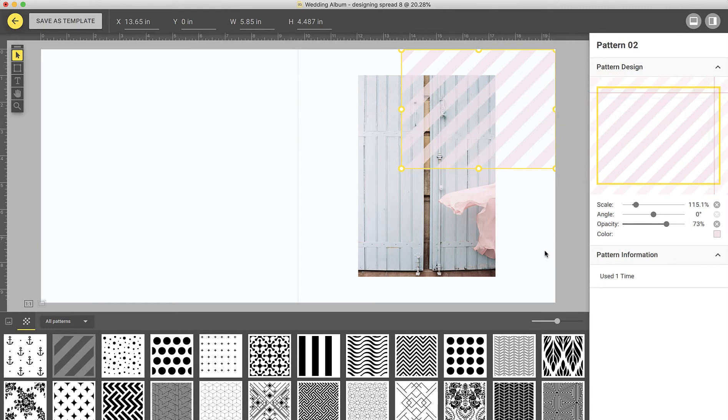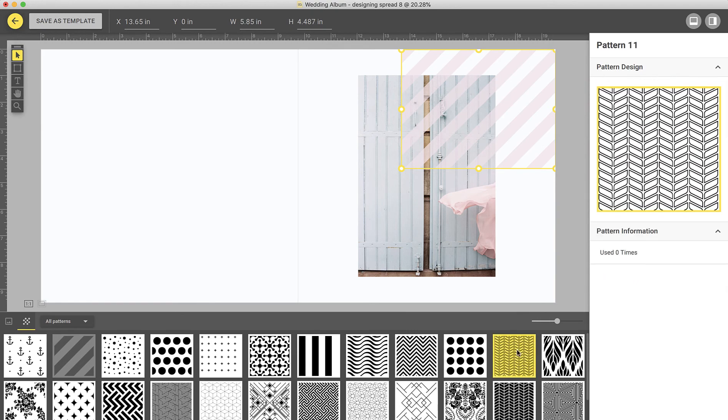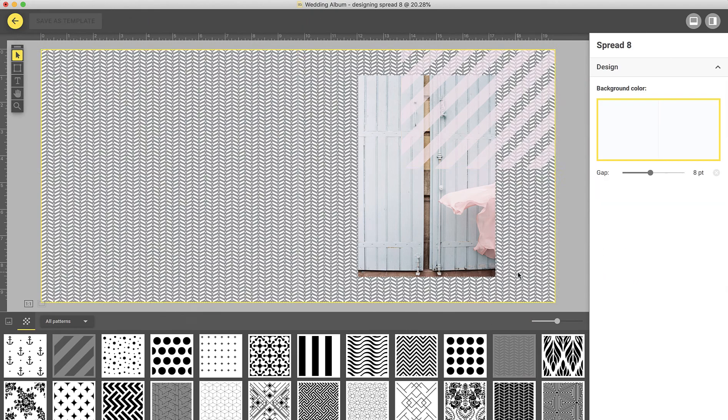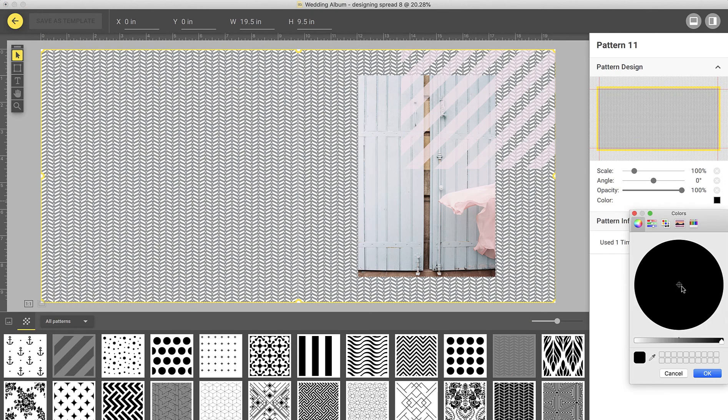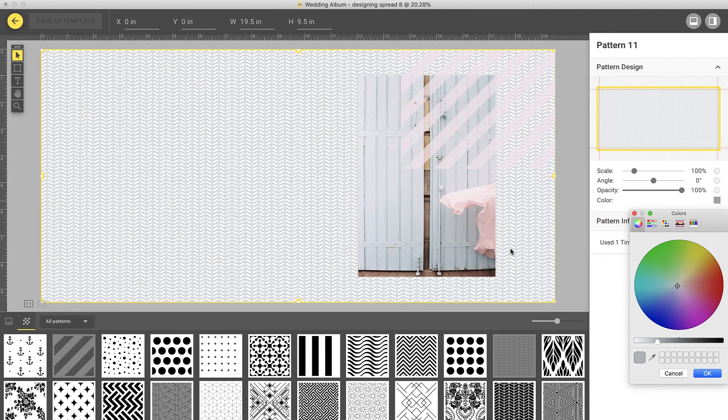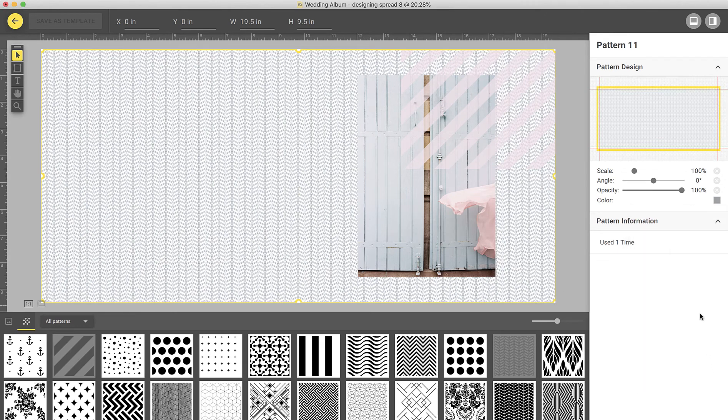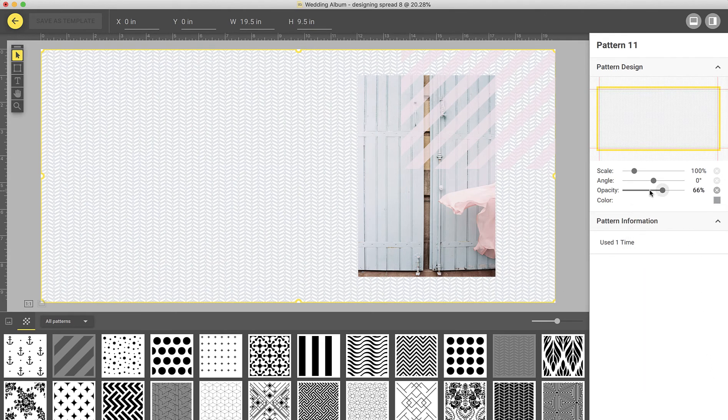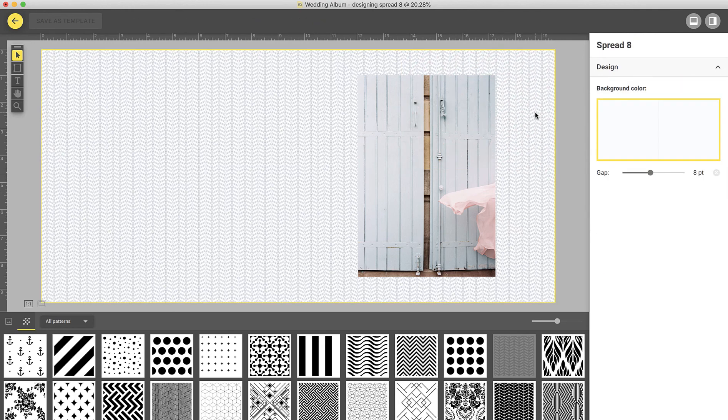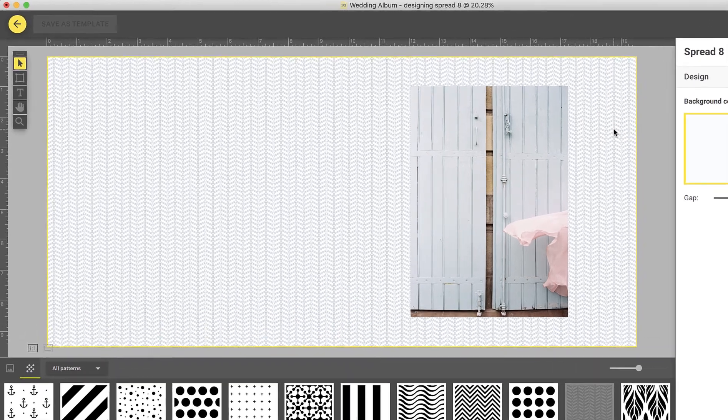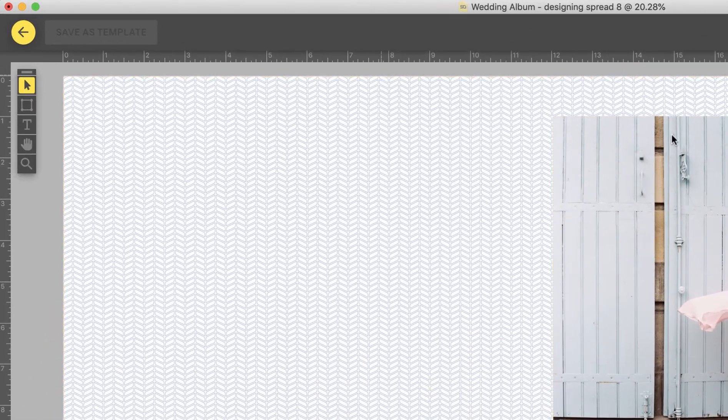You can also choose to add another pattern by selecting a pattern from the pattern browser and dropping it onto your spread. At any time, you can delete any of the frames by selecting them and pressing the Delete key. Once you are satisfied with the design, you can return to the main view by clicking Back.